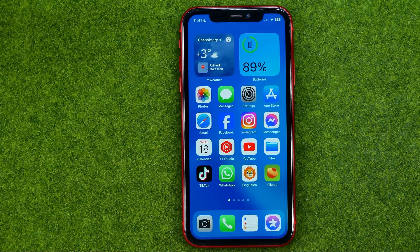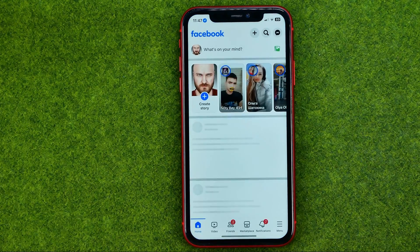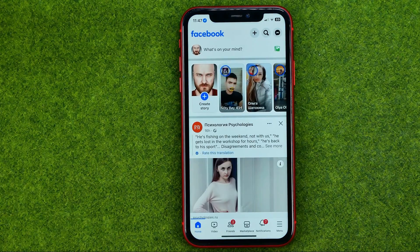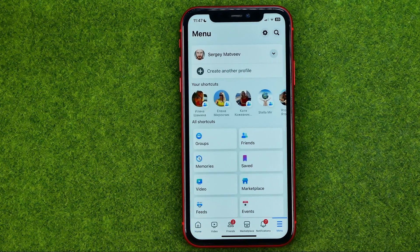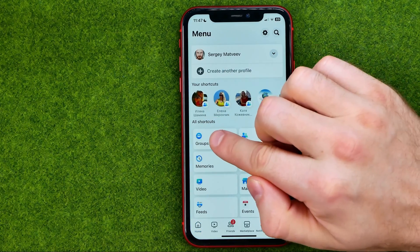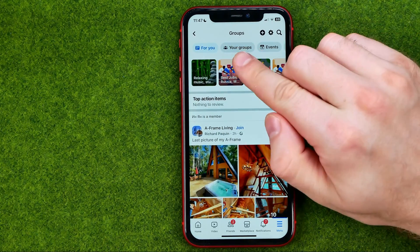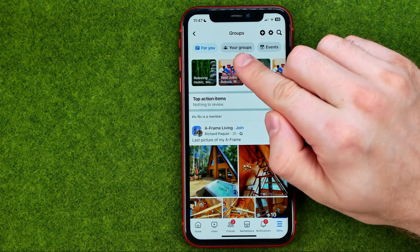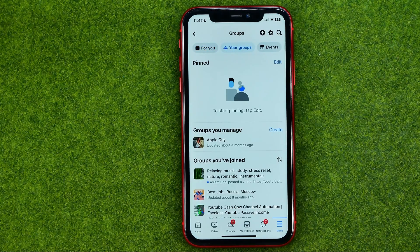So let's get started. First off, open up the Facebook app and then tap right here to go to the menu. Then tap on the Groups shortcut, and then towards the top of the screen tap on your groups.